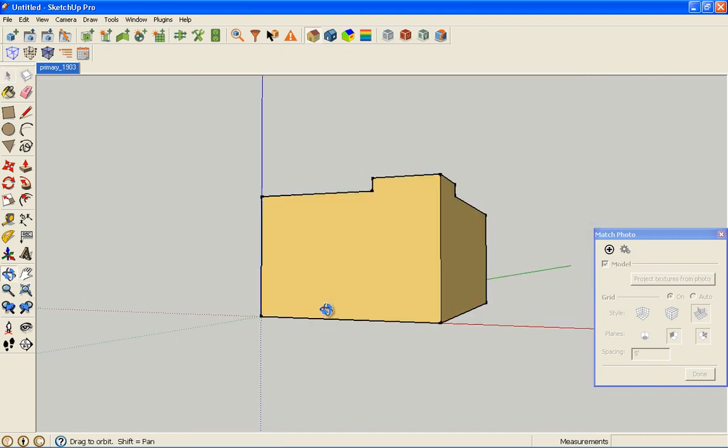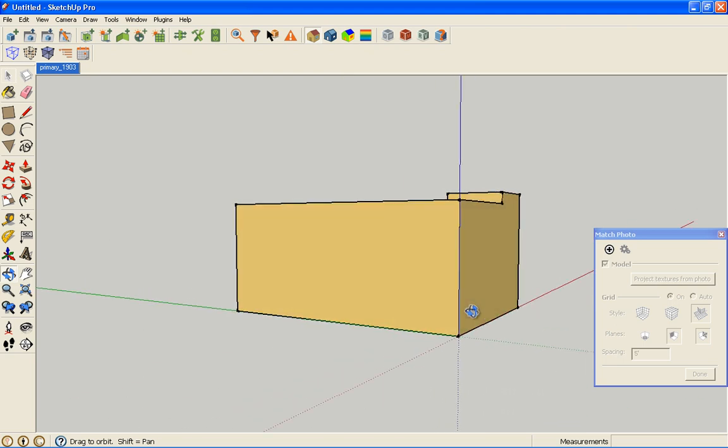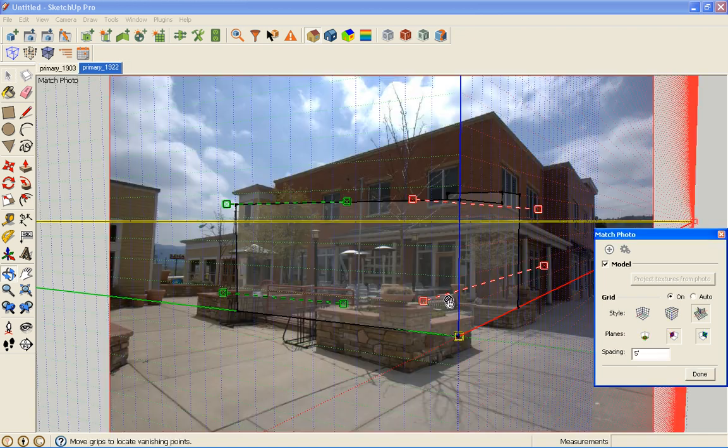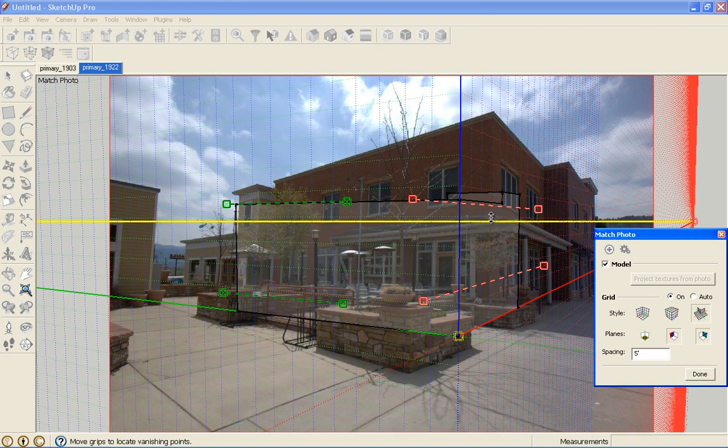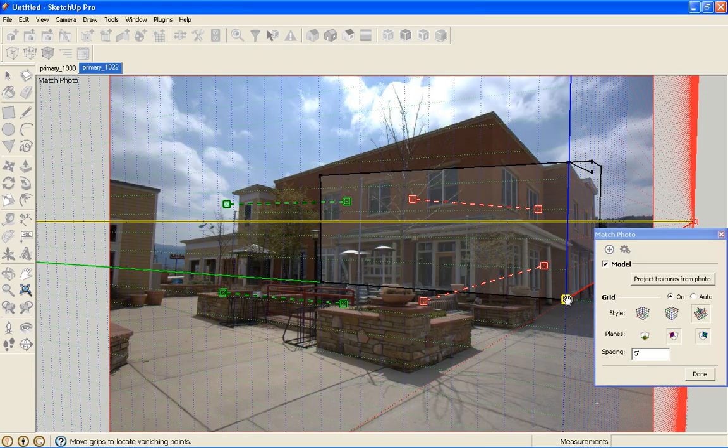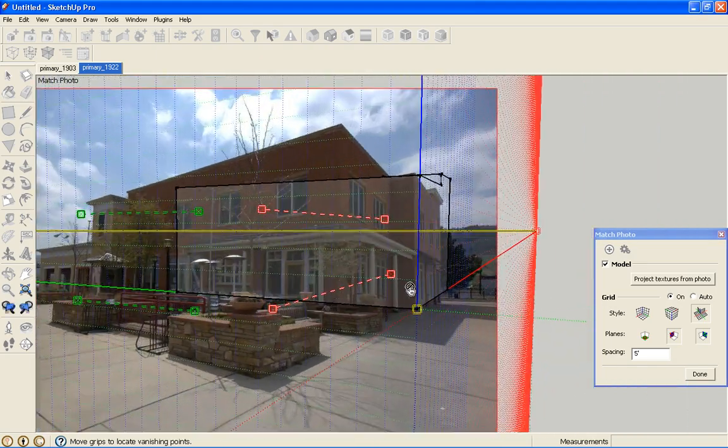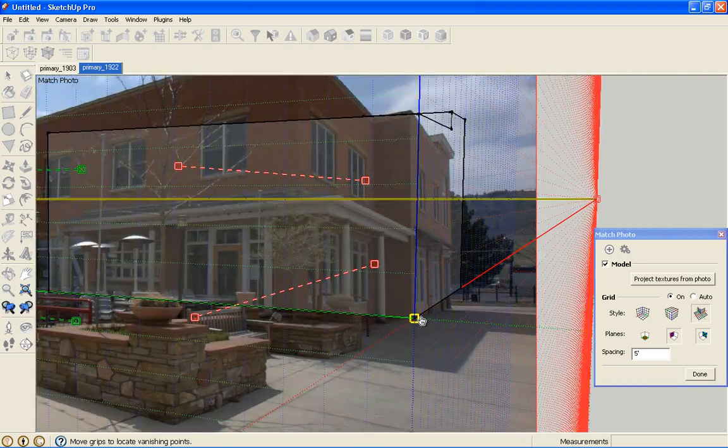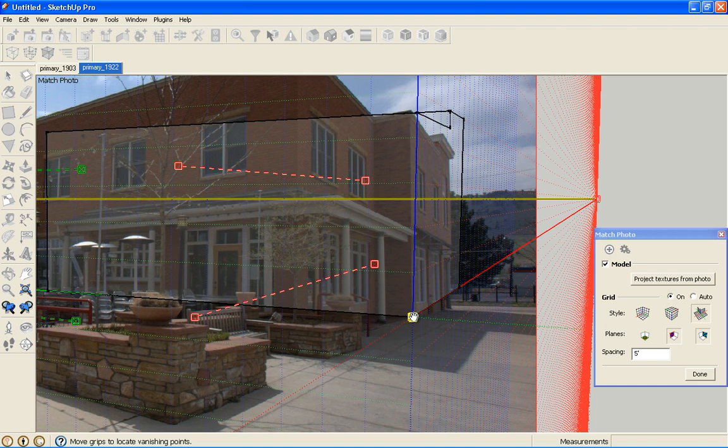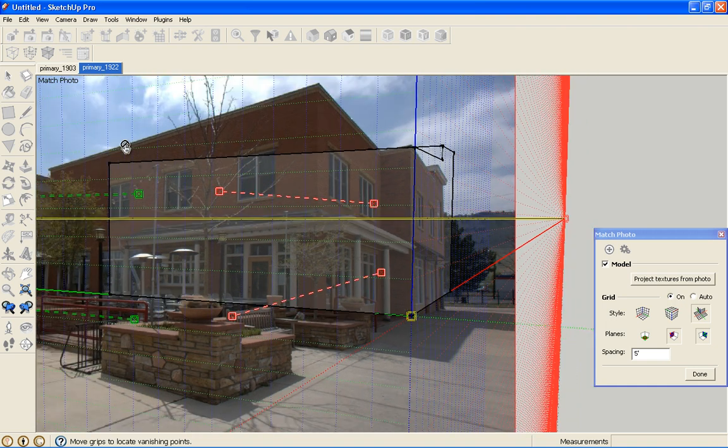I'm going to navigate around to something close to that photograph, so that when I import the photograph in, you can see my model relative to the photograph. This corner needs to go over here. I'm going to just take it and move it over. I'm using my scroll wheel to zoom in and out and move around. I'm going to set that corner where it goes.